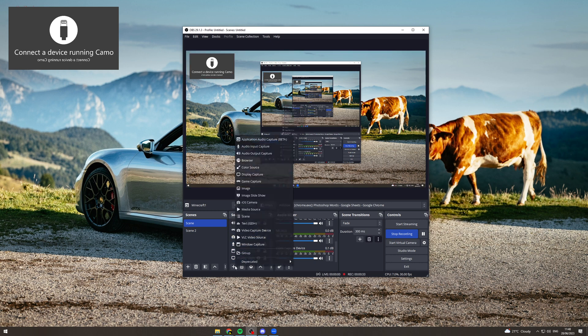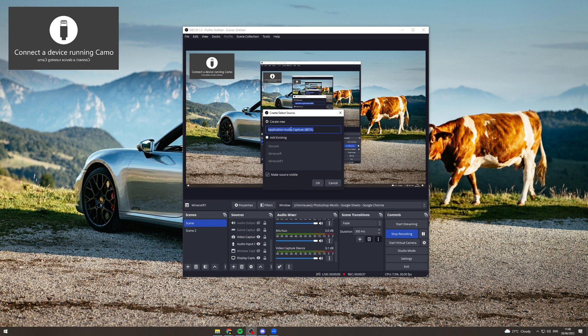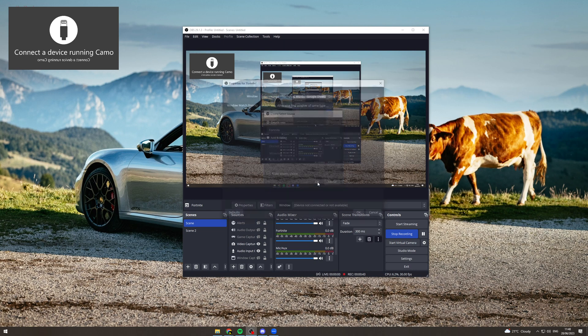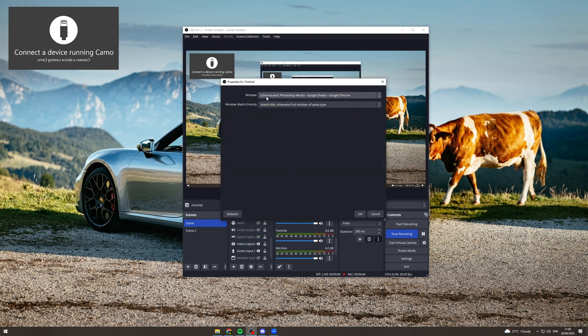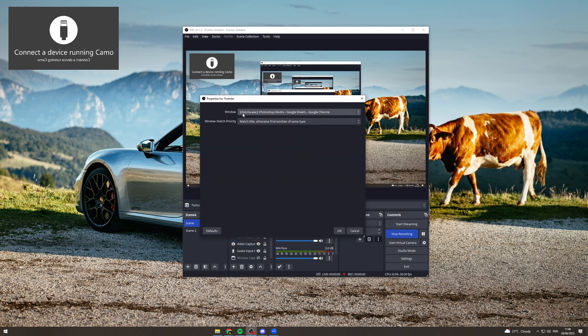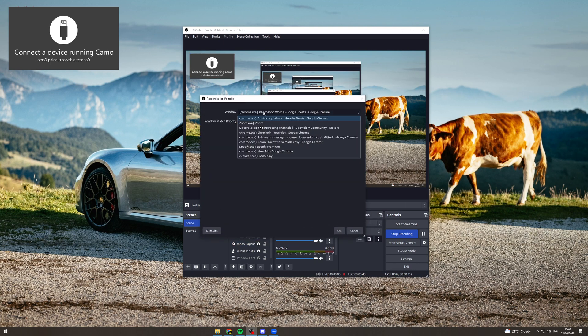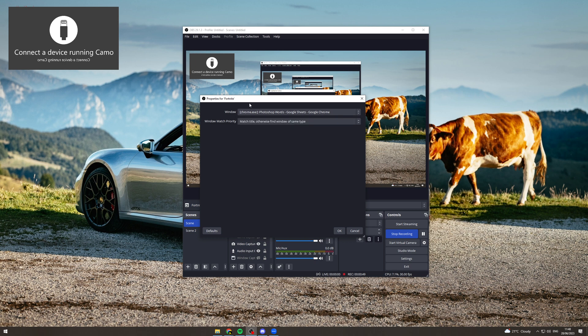What you want to do is come to the bottom, click add, go to application audio capture. Put the name of the thing in, so let's say we're playing Fortnite, press ok. Then it's going to ask for windows, so here you want to go and find your Fortnite window.